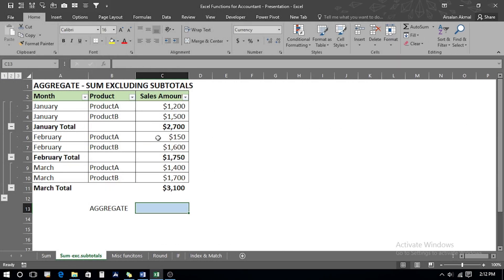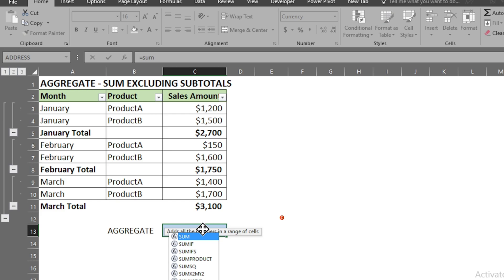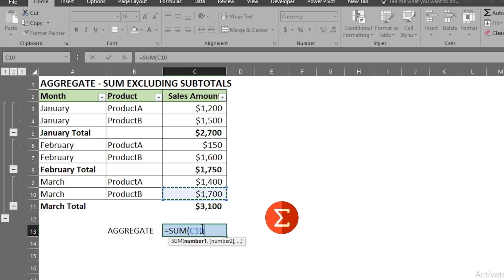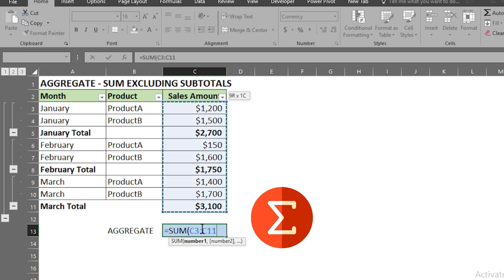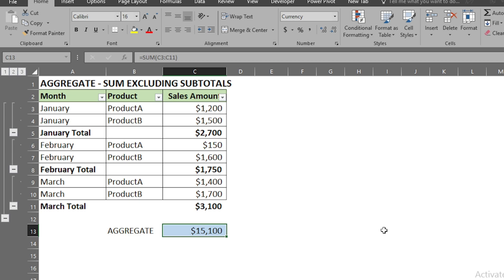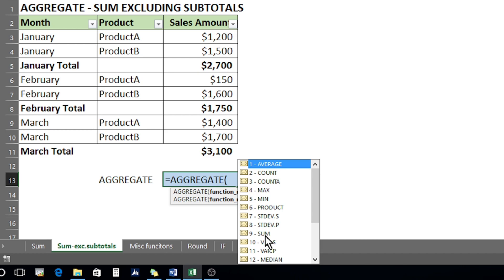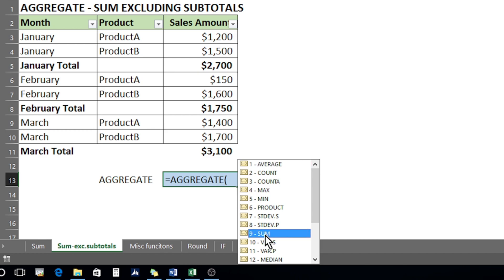In our second example, we have a dataset which contains subtotals. If we use the normal SUM function and select the sales amount column, close the bracket, and press Enter, we see it gives a double value because it is counting the subtotal values as well. To fix this, we use the AGGREGATE function, press Tab, and again go for the SUM option.